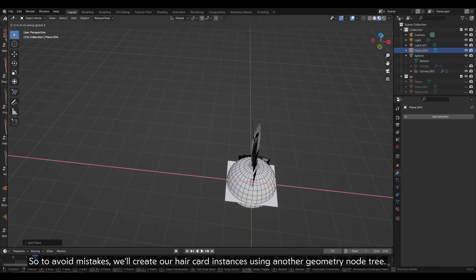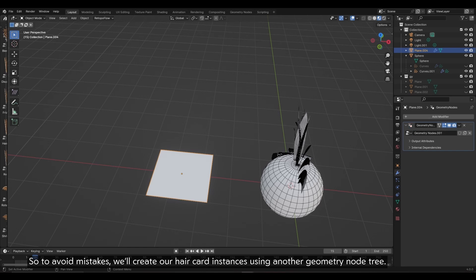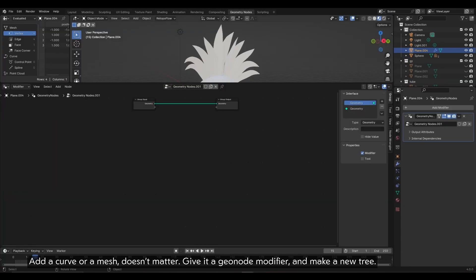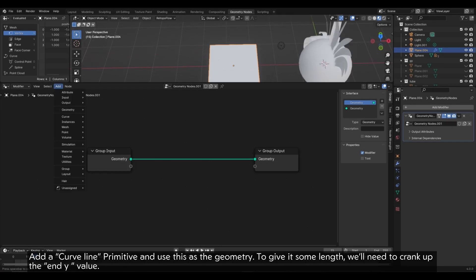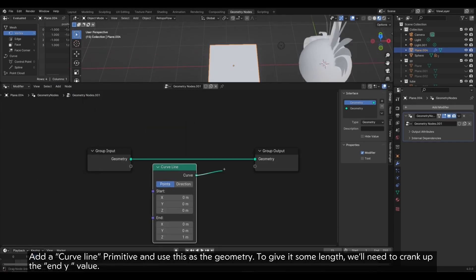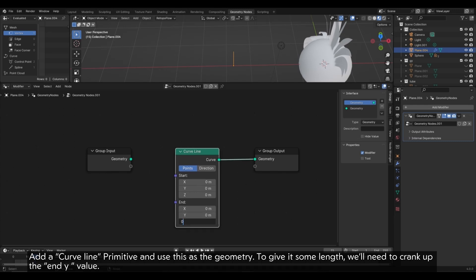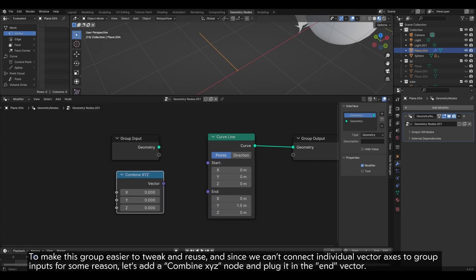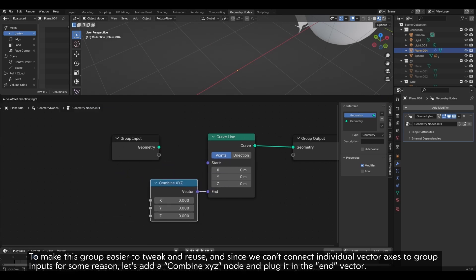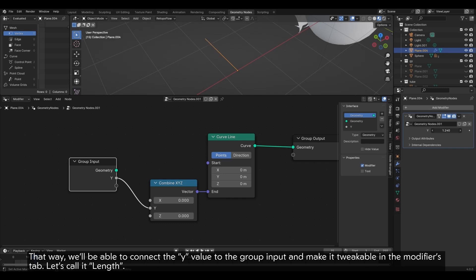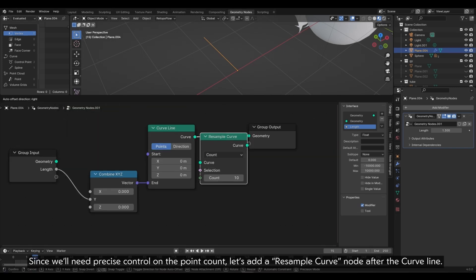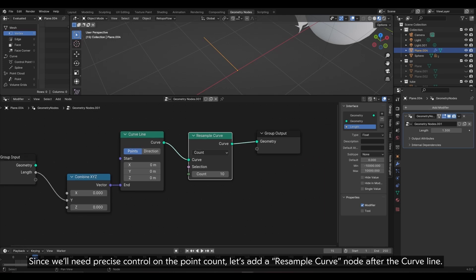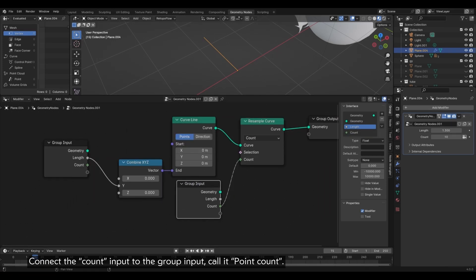Add a curve or a mesh, doesn't matter. Give it a geonode modifier and make a new tree. Add a curve line primitive and use this as the geometry. To give it some length, we'll need to crank up the end y value. To make this group easier to tweak and reuse, and since we can't connect individual vector axes to group inputs for some reason, let's add a combine xyz node and plug it in the end vector. That way, we'll be able to connect the y value to the group input and make it tweakable in the modifiers tab. Let's call it length. Since we'll need precise control on the point count, let's add a resample curve node after the curve line. Connect the count input to the group input. Call it point count.